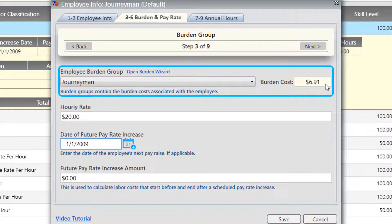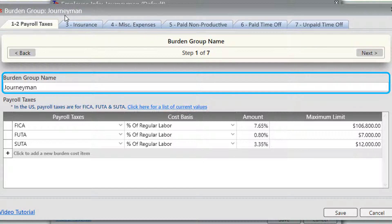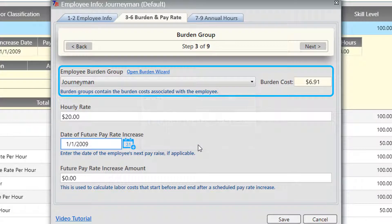You can access the selected burden group by clicking 'open burden wizard.' At the top you'll see 'journeyman' — if you edit any information in here, it's editing that data for the journeyman burden group, so any changes would be applied to every employee that has selected the journeyman group. We'll get back to the burden groups momentarily. Continue to hit the next button after you've selected the burden group.